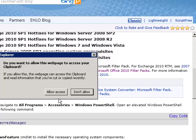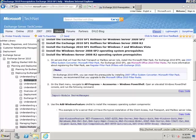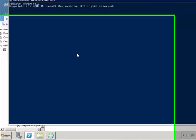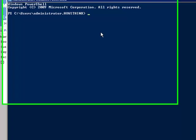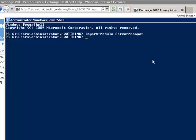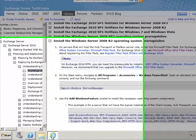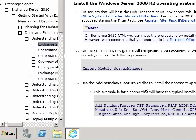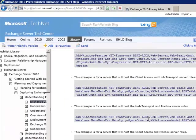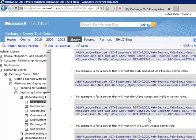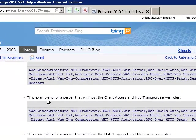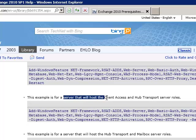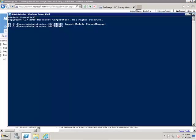All right, so the next one is we need to copy this code and bring up PowerShell and go ahead and paste that in there. Once you paste it in there, then you go to the features as to what roles these servers will host. There we go. This server will host the client access and hub transport role. We'll copy this.